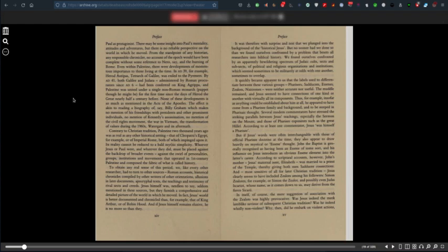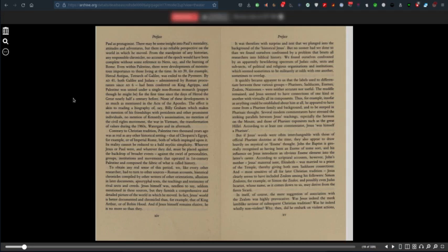The effect is akin to reading a biography of Billy Graham which makes no mention of his friendships with presidents, no mention of Kennedy's assassination, no mention of the Civil Rights Movement, the War of Vietnam, the transformation of values during the 1960s or Watergate. Contrary to Christian tradition, Palestine 2000 years ago was as real as any other historical setting. To obtain any real sense of this period, we had to turn to other sources: Roman accounts, historical chronicles, allusions in later documents, apocryphal texts.